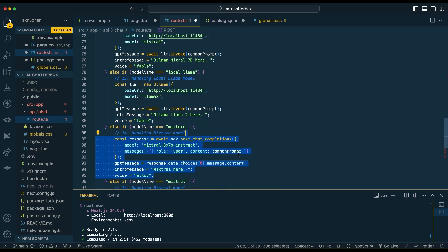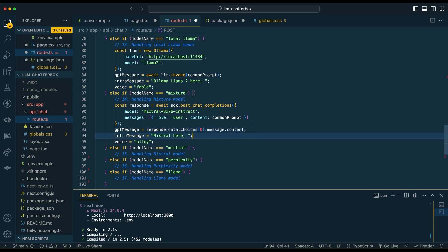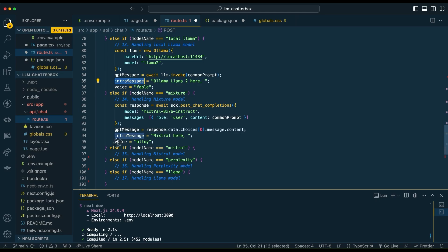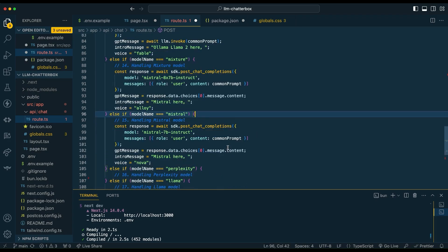Then for the Mixtral model, this is going to be where we start to play around with the Perplexity API. It's pretty easy to interact with this SDK. It's a little bit of a different structure and syntax, as well as a schema you have to contend with, but it's set up in a way where a lot of the variables are going to be reusable, like the intro message and voice. The only thing you have to substitute is the area when interacting with the Perplexity API.